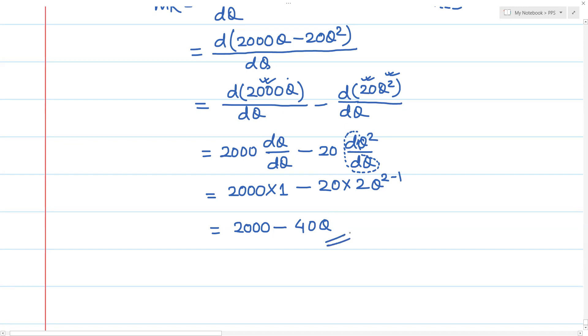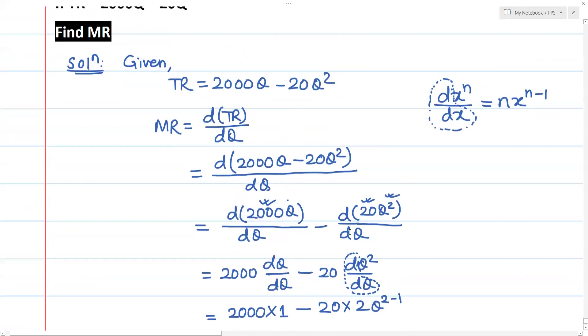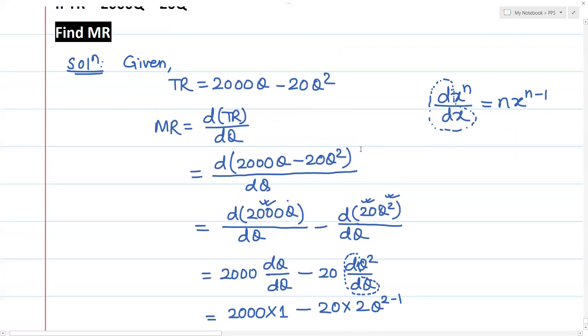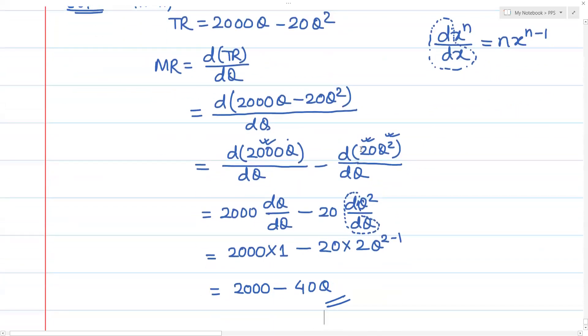This is the marginal revenue — calculated. This is the marginal revenue, calculated.